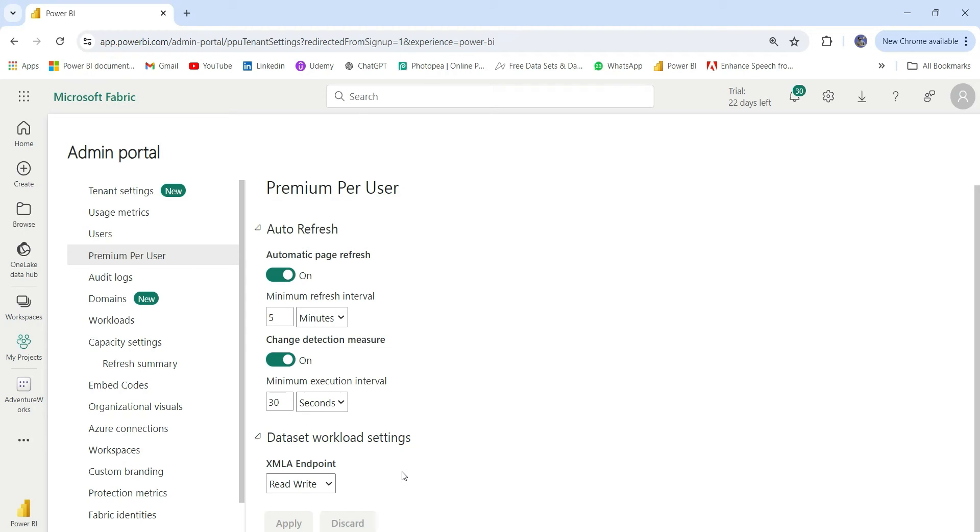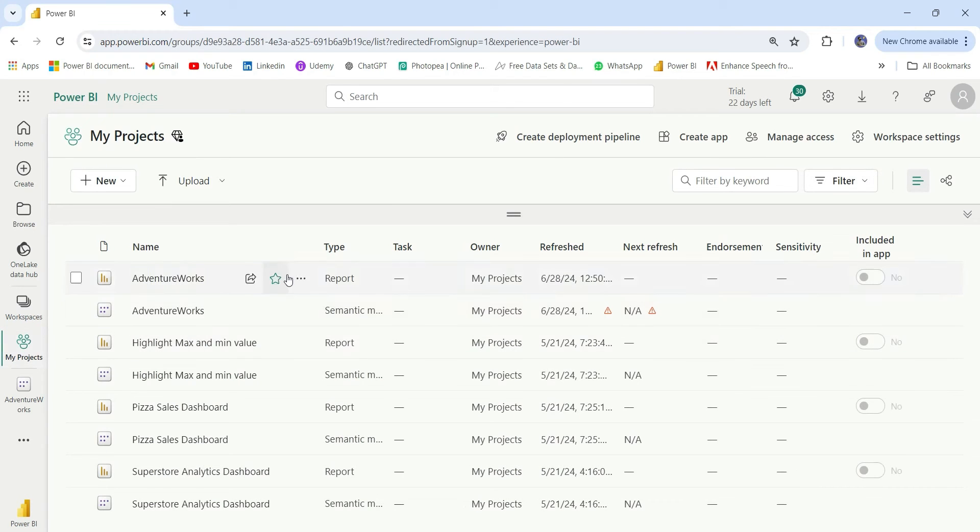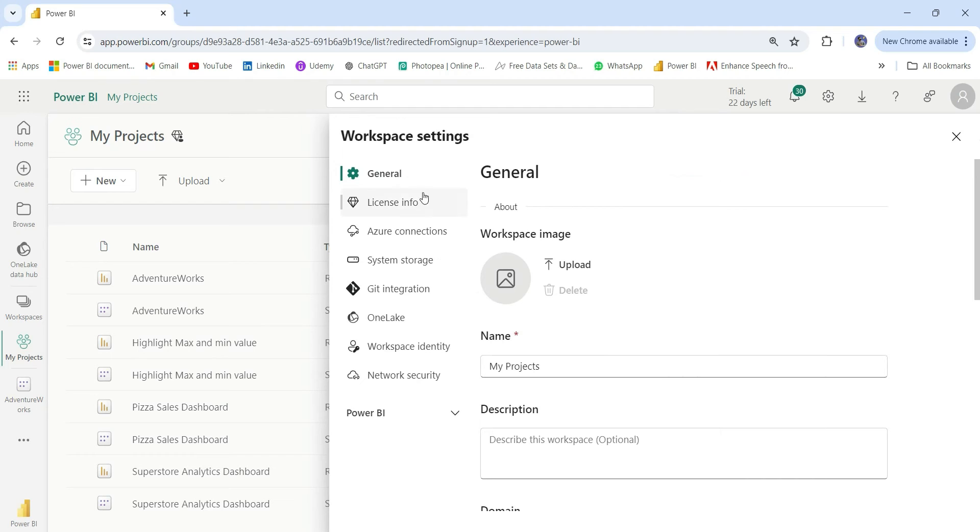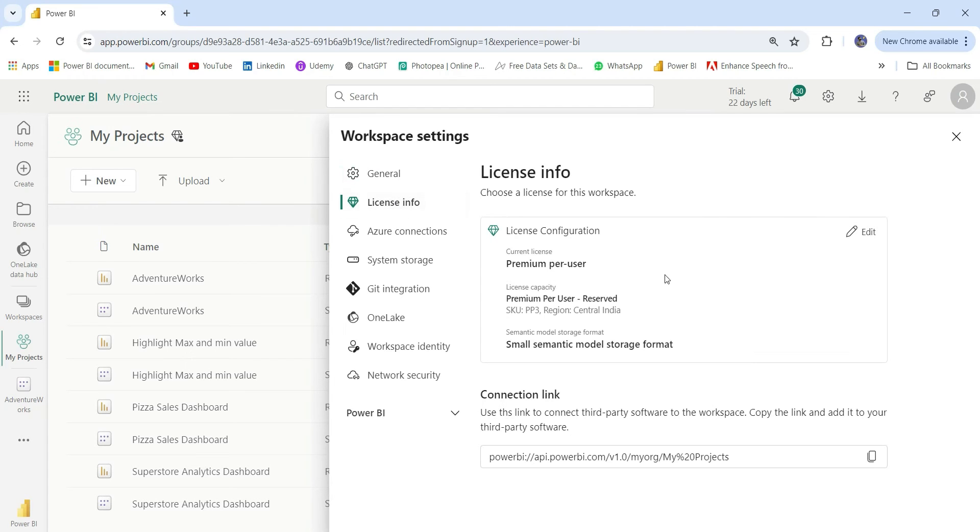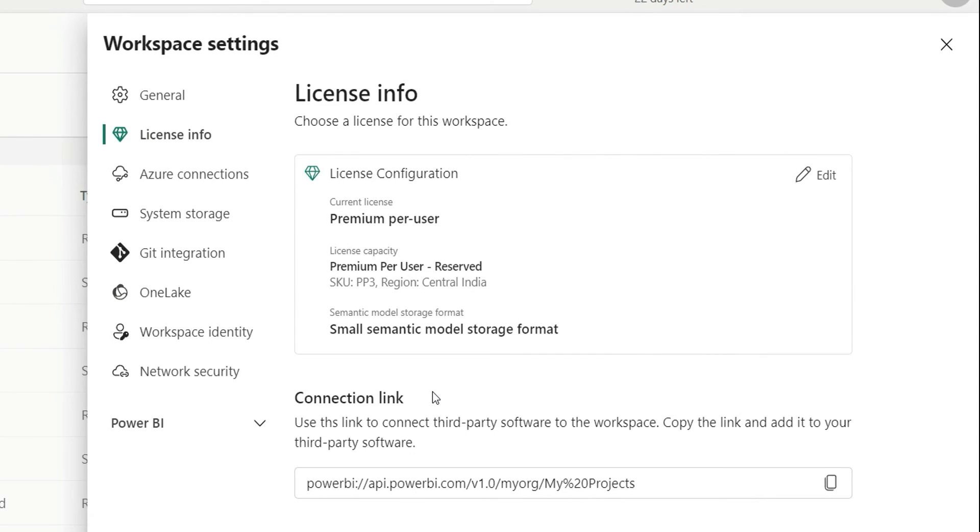After these two settings are done, you can go to your workspace homepage. From here, you can see this workspace settings. You can go here and in the license info, you will see this connection link. It says use this link to connect third-party software to this workspace. Copy the link and add it to your third-party software.